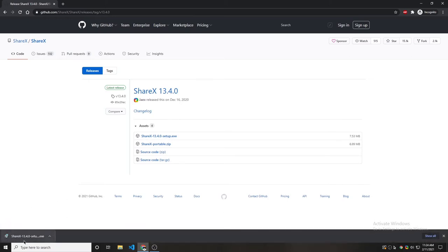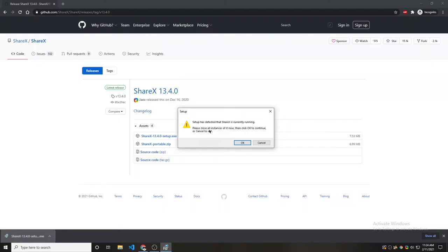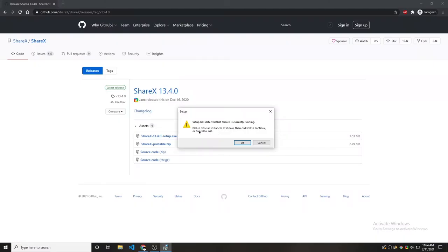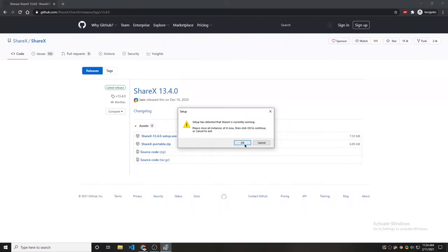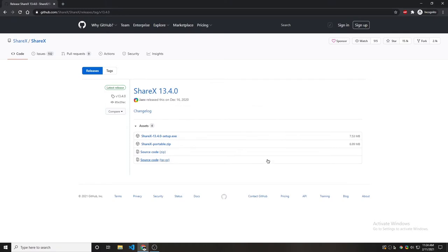So it's done, we click on this and we click install. I already have ShareX installed so I'm not going to do it. You can install it.